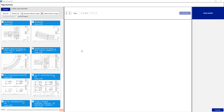Hello everyone and welcome to version 12.8 of the Edge. Today's video will be covering just a few of the new features within this release. As always, a complete listing of the changes can be found within the release notes on the administration portal when you're downloading the newest installer. Let's get started.